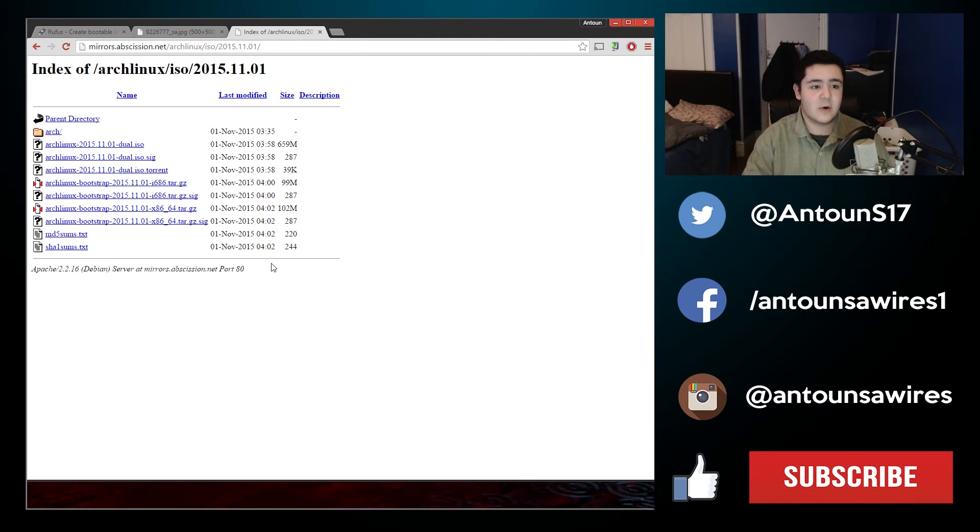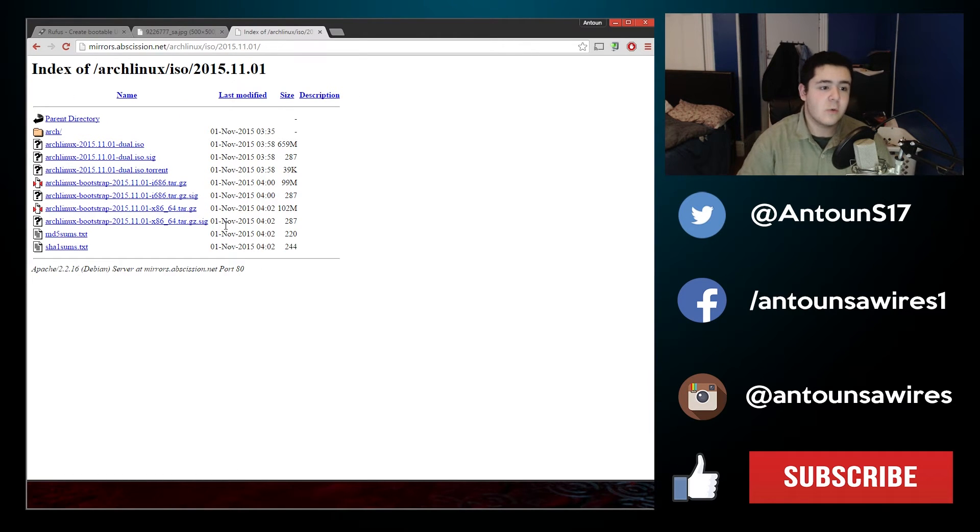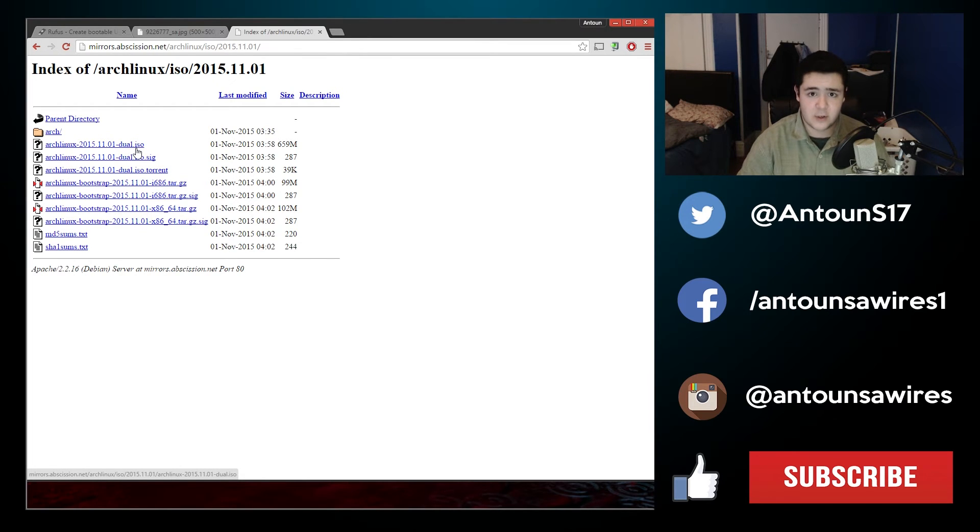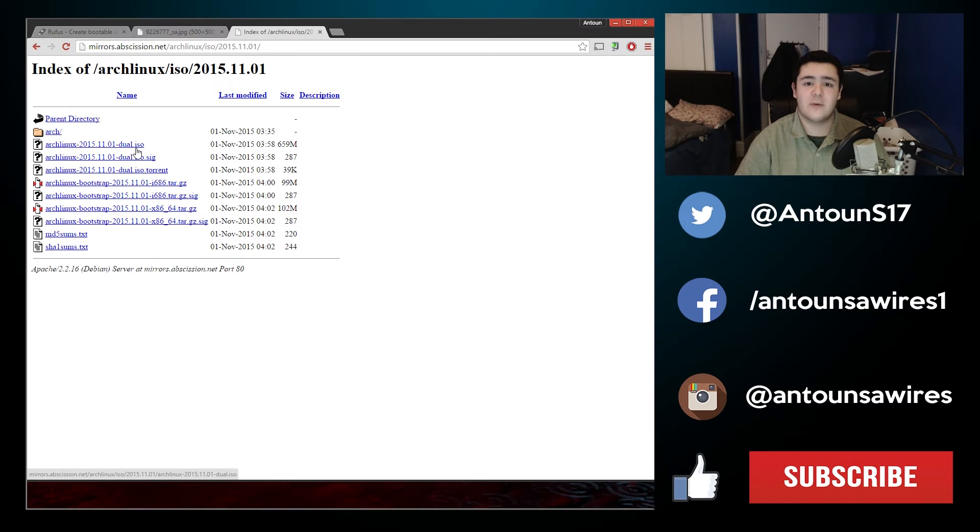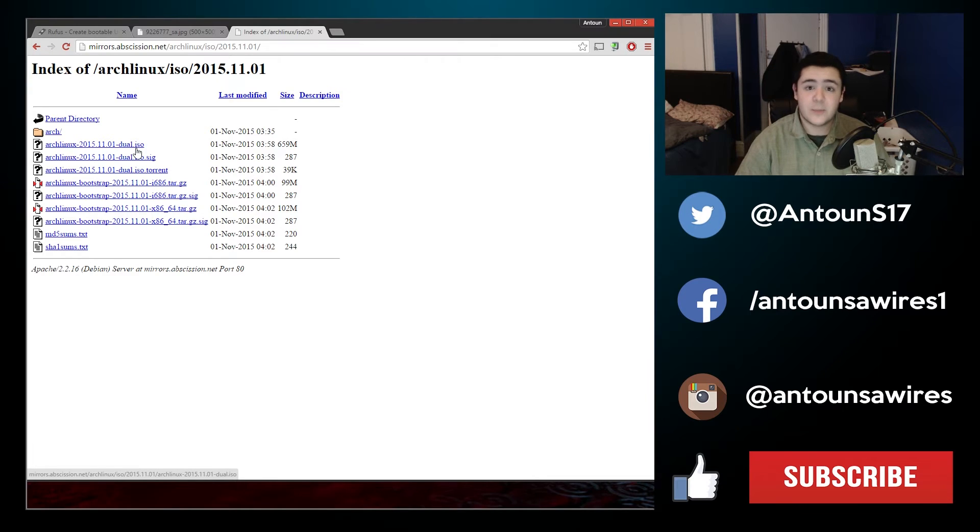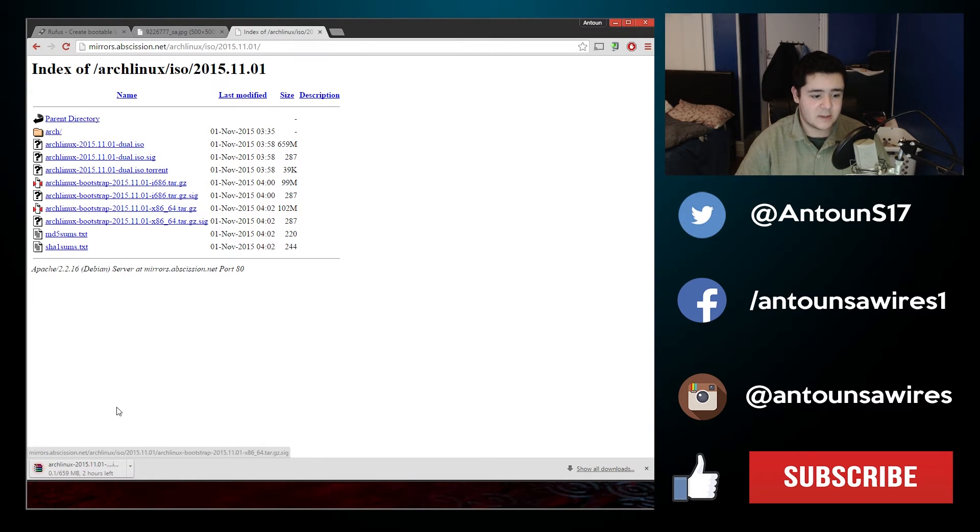Once we click the mirror it's going to go to this page. What we're looking for is a file that says .iso. That is a bootable ISO file or it's a CD image in a sense, basically a CD in a file form. That's what we're going to need to put on our USB. So we're going to download this and that's going to start the download.